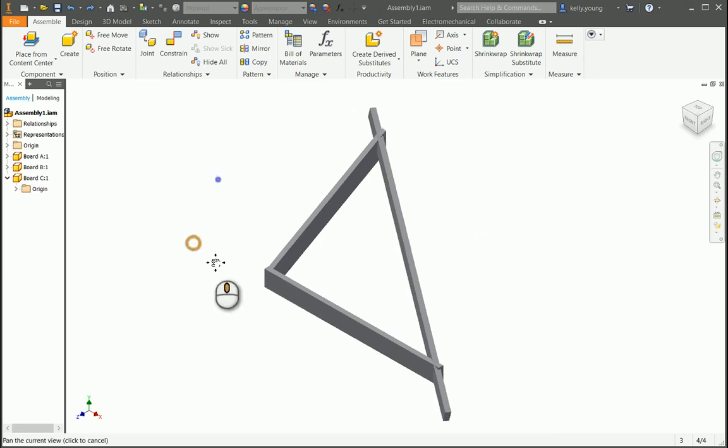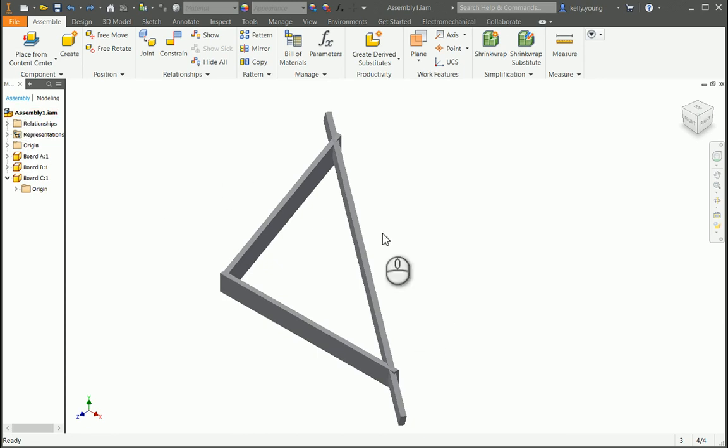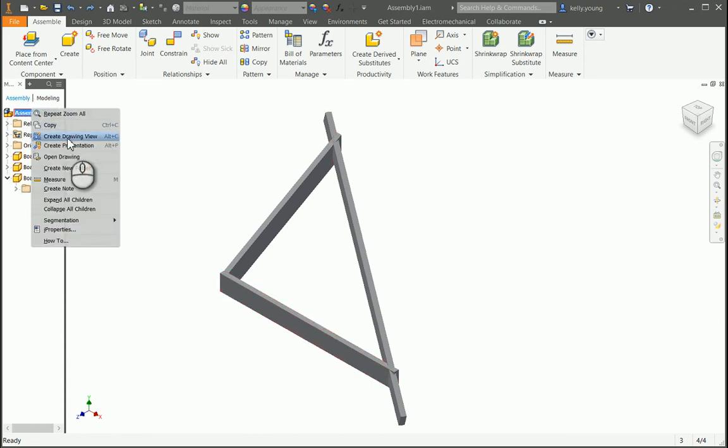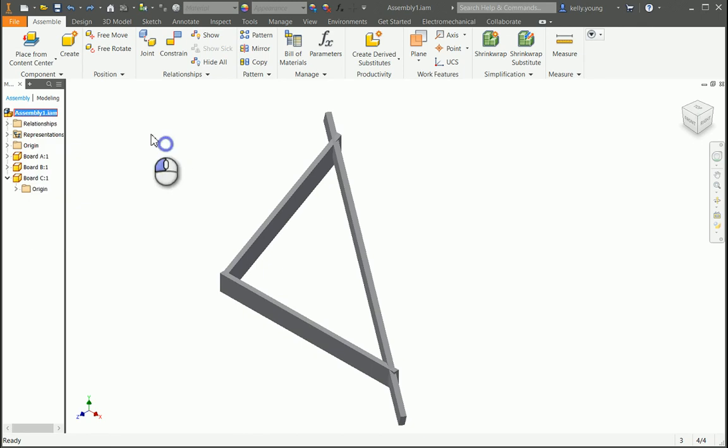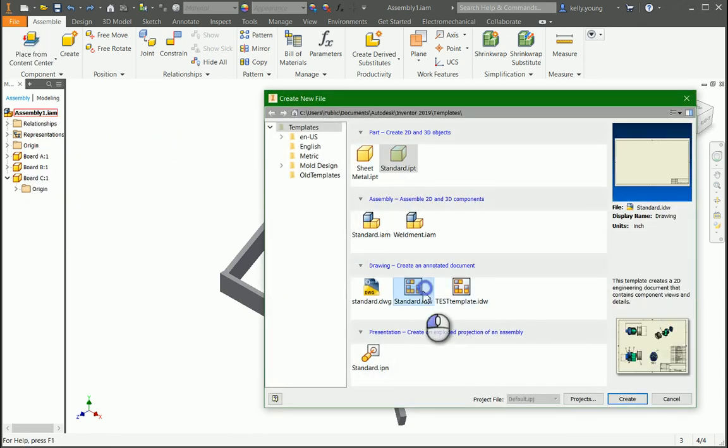Hey there, it looks like you're trying to get a bill of materials. So if you have your assembly here and you have your parts, you can either create a drawing view here or go up to here and do a new drawing.